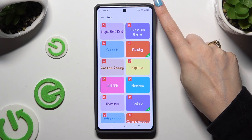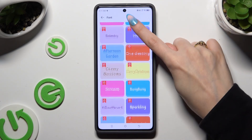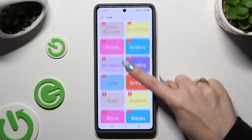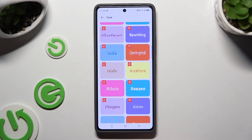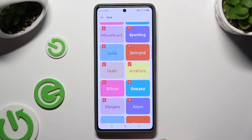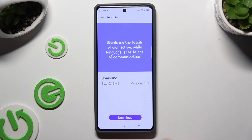Click on any of those font styles to apply the perfect one for you — like for example this one. Then hit Download.